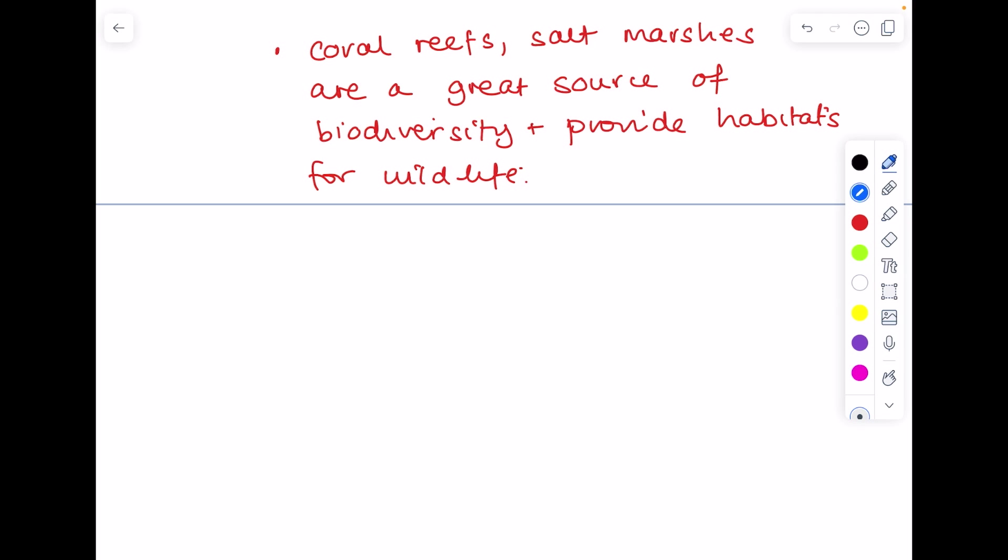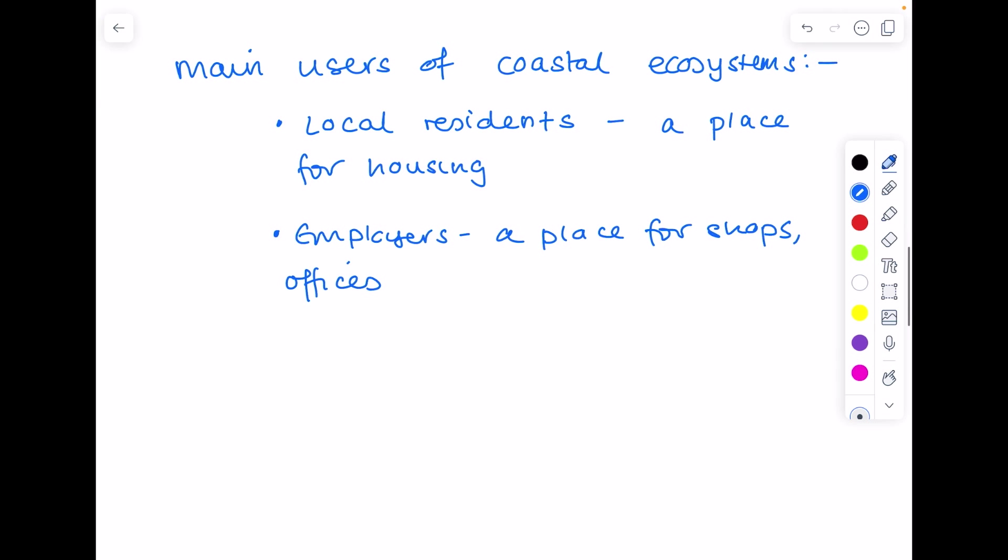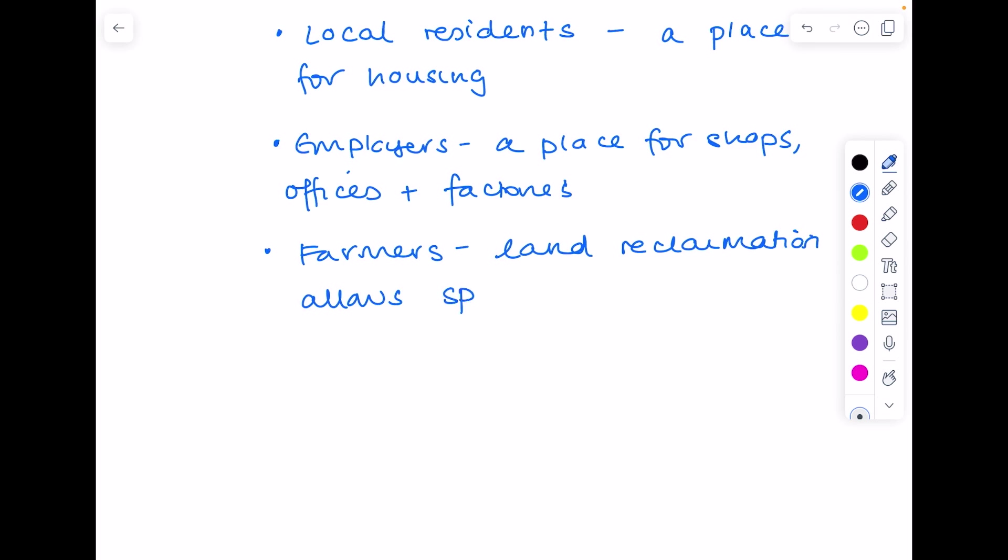Who are the main users of coastal ecosystems? Well, local residents who live there. Other users include employers, as we have places for shops, offices and factories. Places for farmers, if that land has been reclaimed, they can plant crops or keep their animals there.